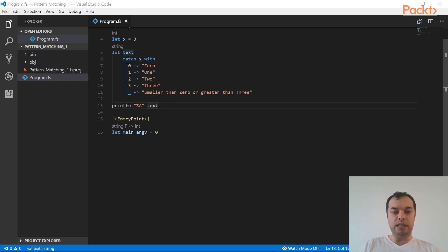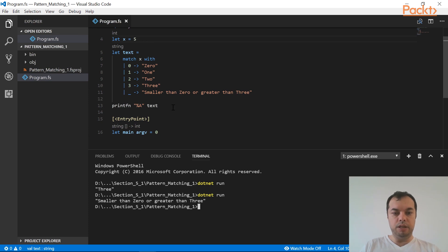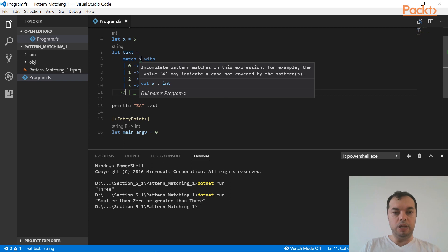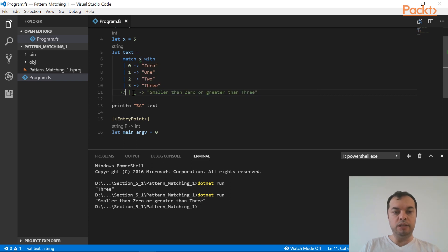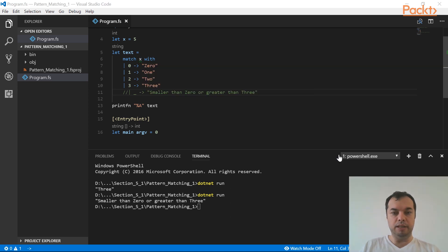Notice that I have assigned my text variable directly from my match statement. In F#, everything is an expression, so if-statements and match statements are directly assignable. If I run the application, the output is 3. However, if I change x to 5, the wildcard case triggers. If I omit the wildcard, I get a warning because without it my match statement is incomplete. This is very powerful since it prevents such mistakes at compile time.